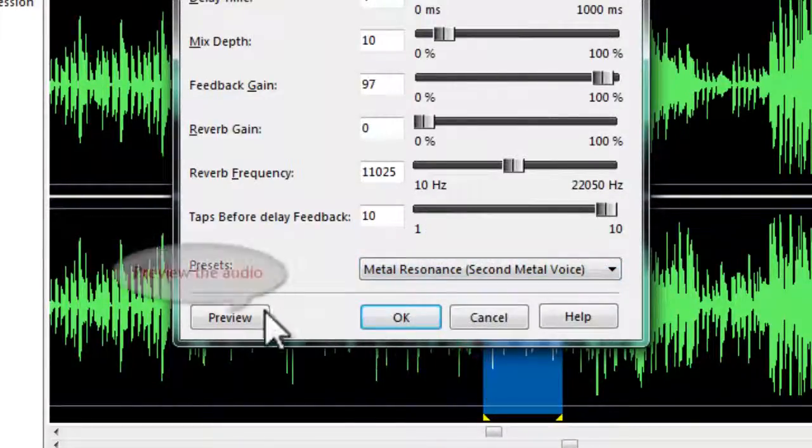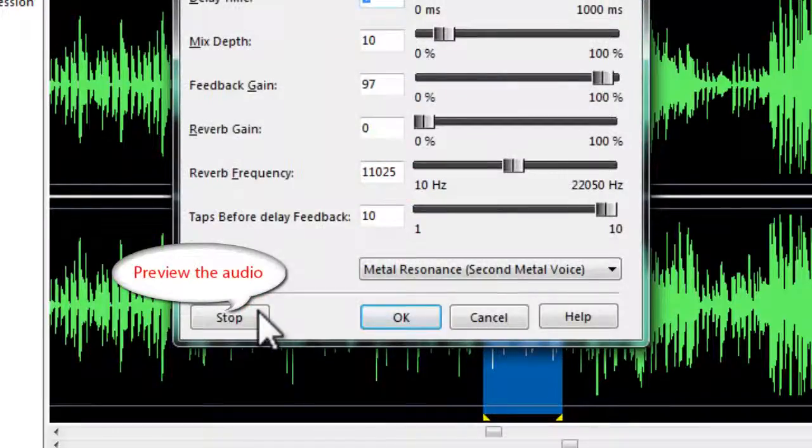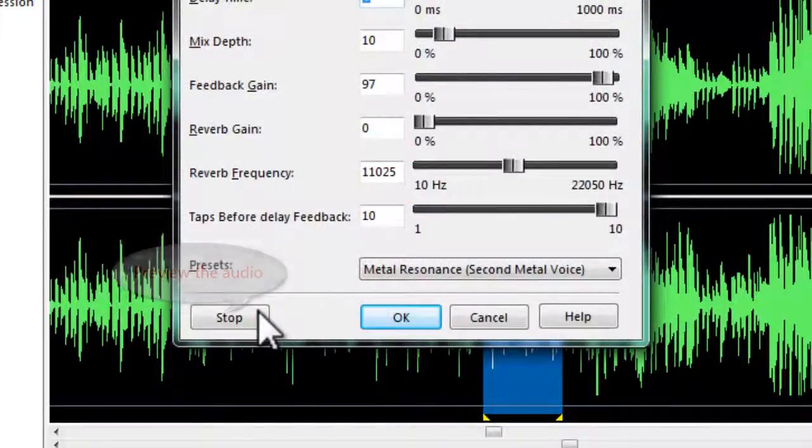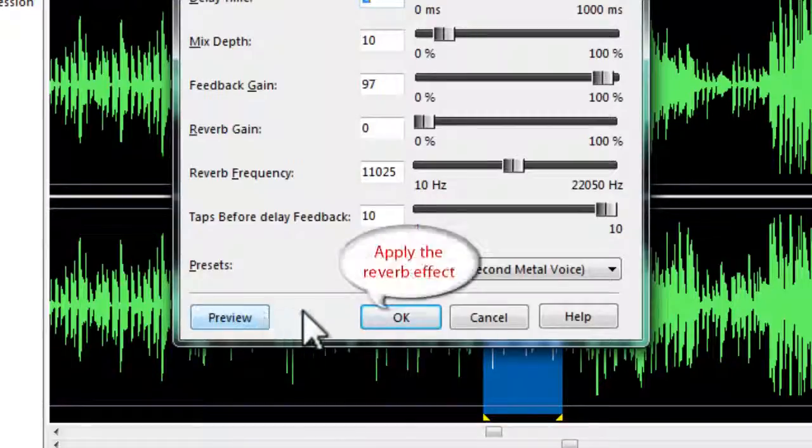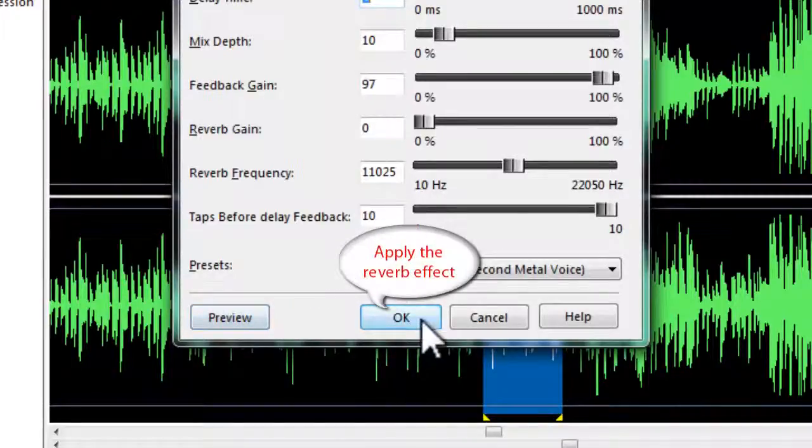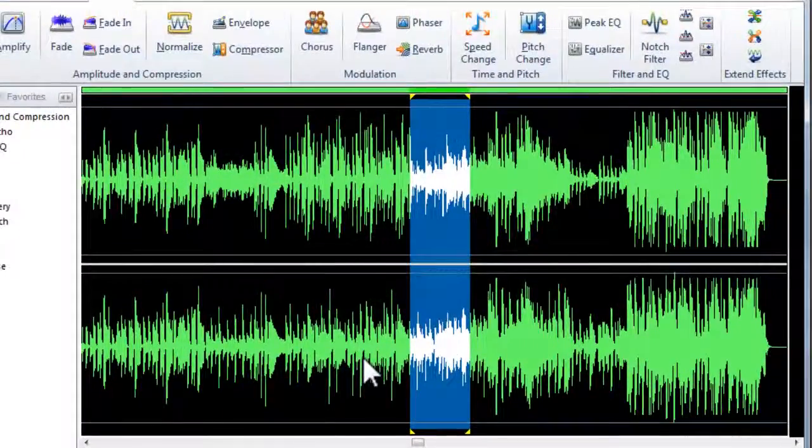You can also preview the audio. If you are satisfied with it, click OK to apply the vocal reverb effect.